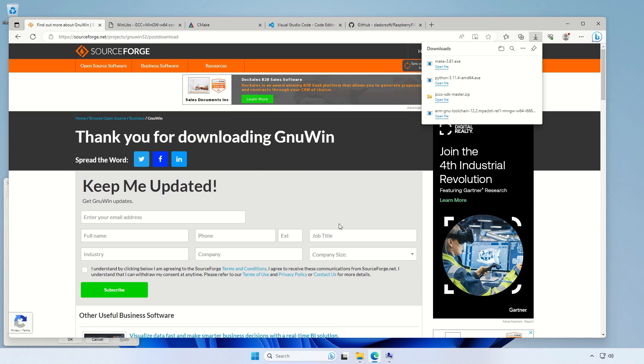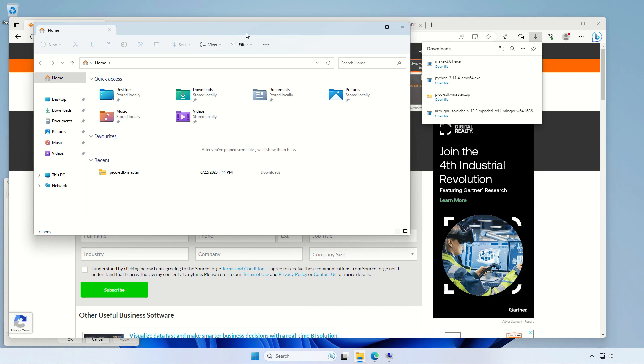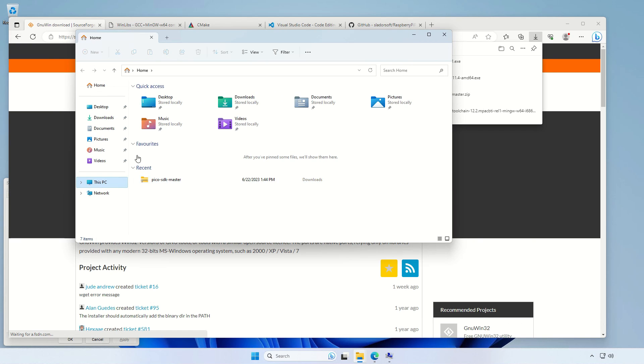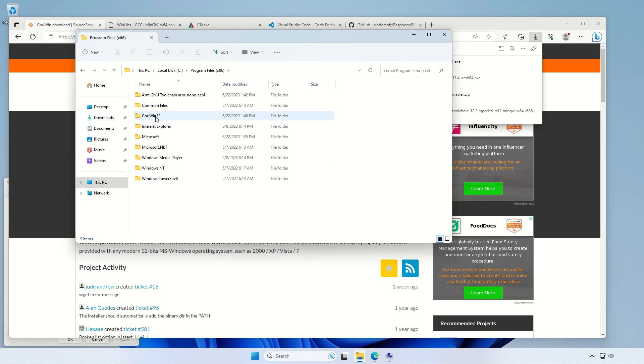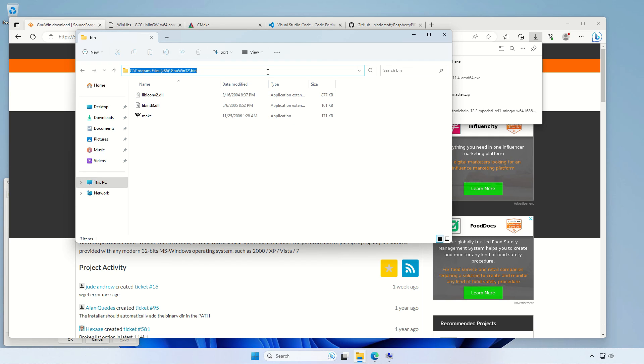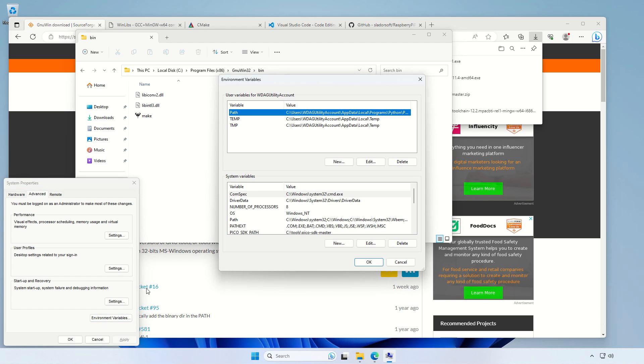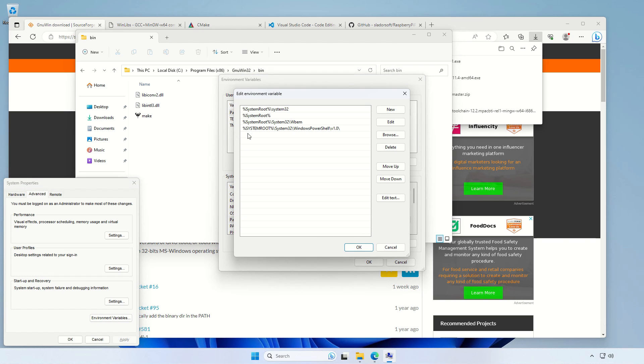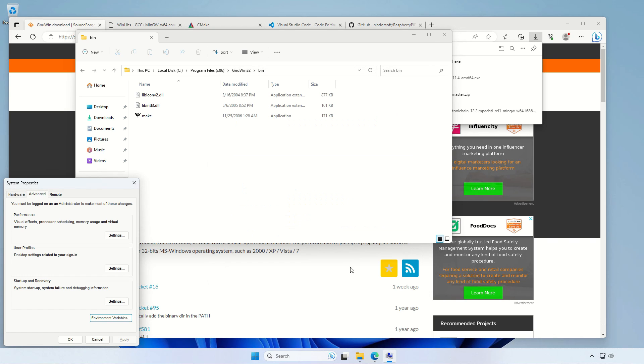Just remember that after installing we need to add it to the system path, so we need to go and find it in program files, then gnu32bin and copy the whole path and add it here to the variable called path. A new one, paste, go. And we're done here.